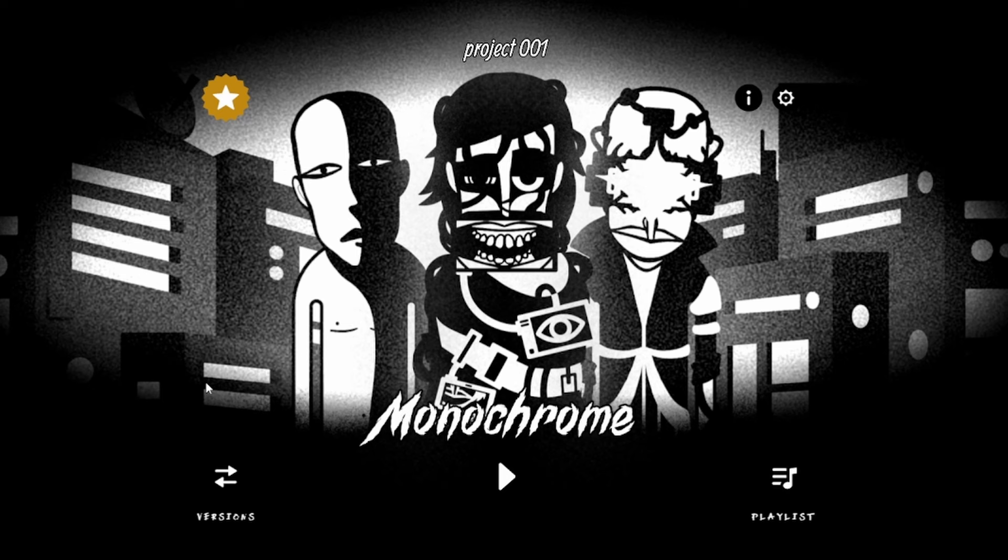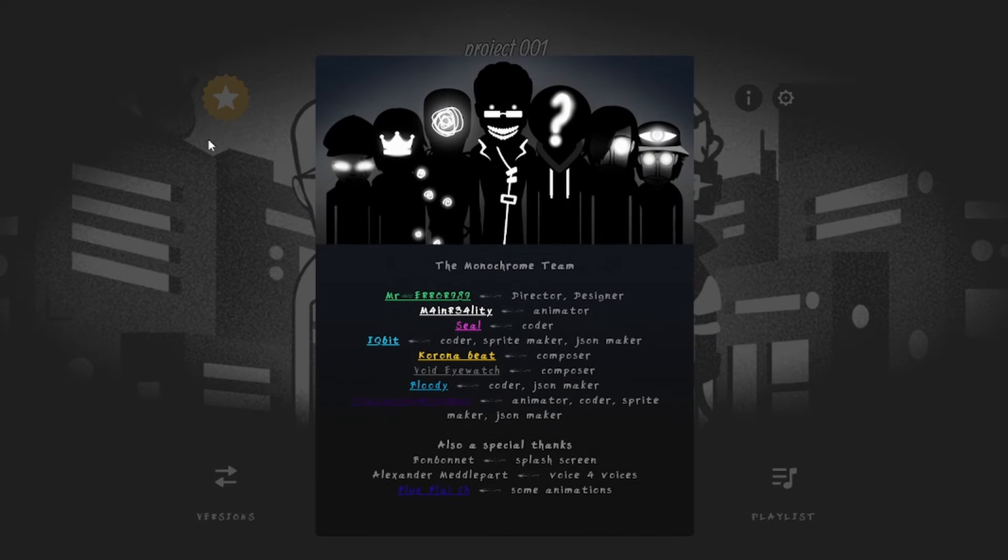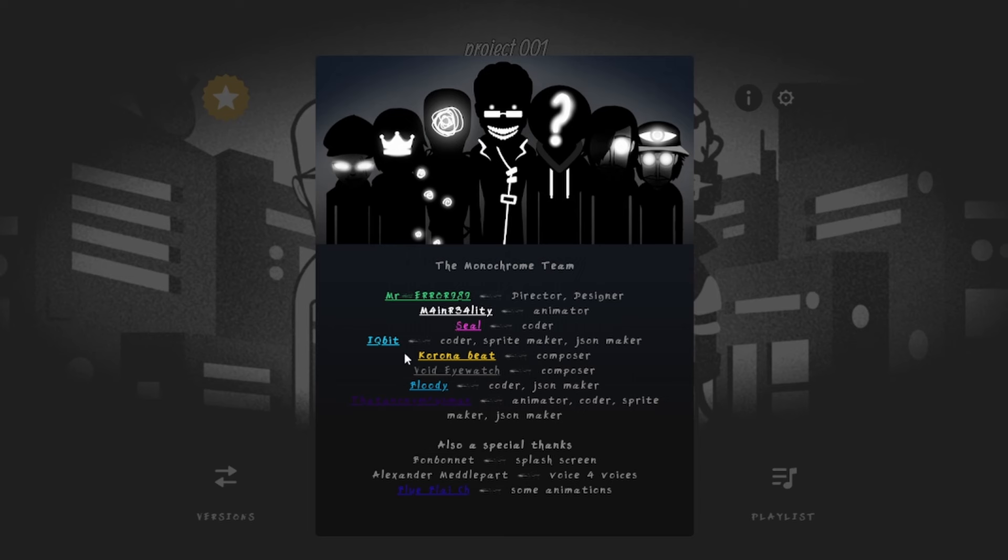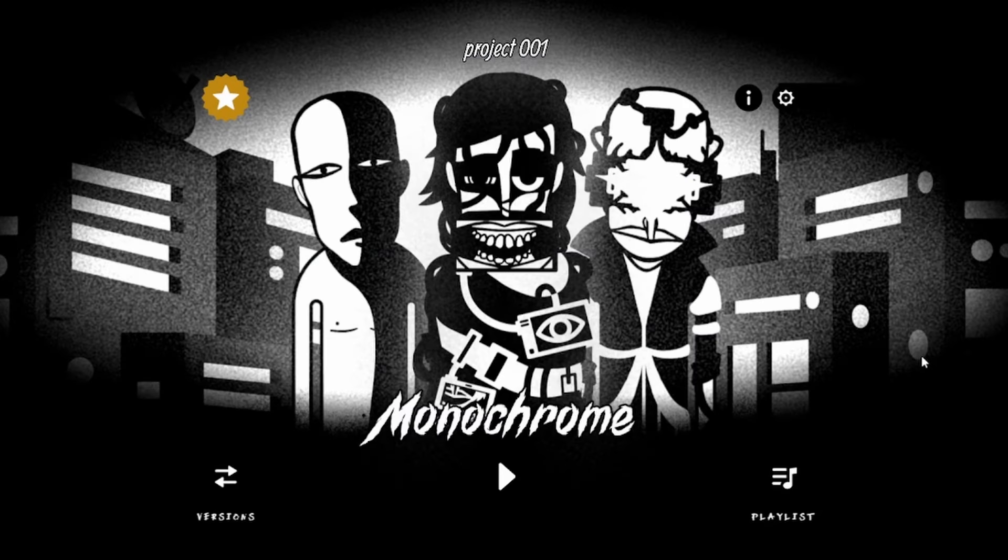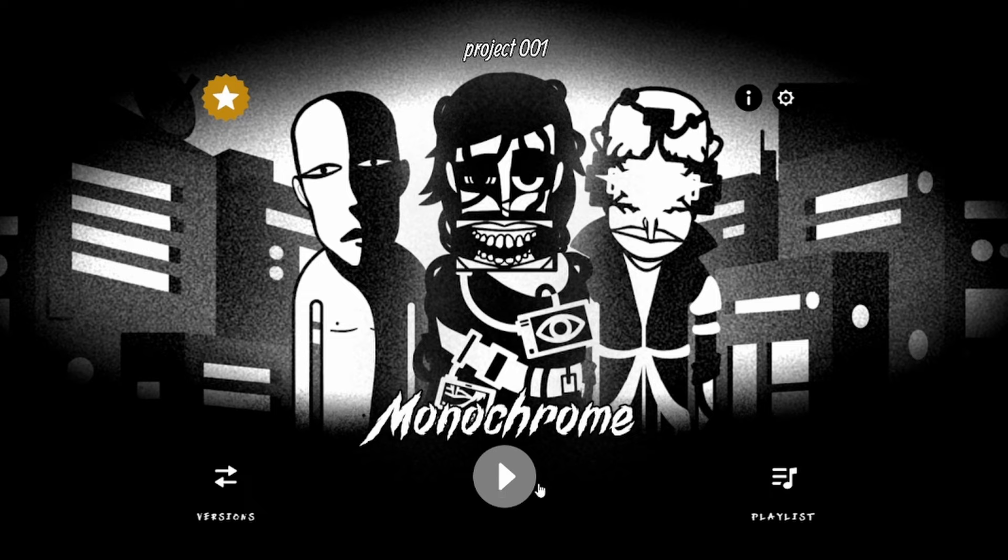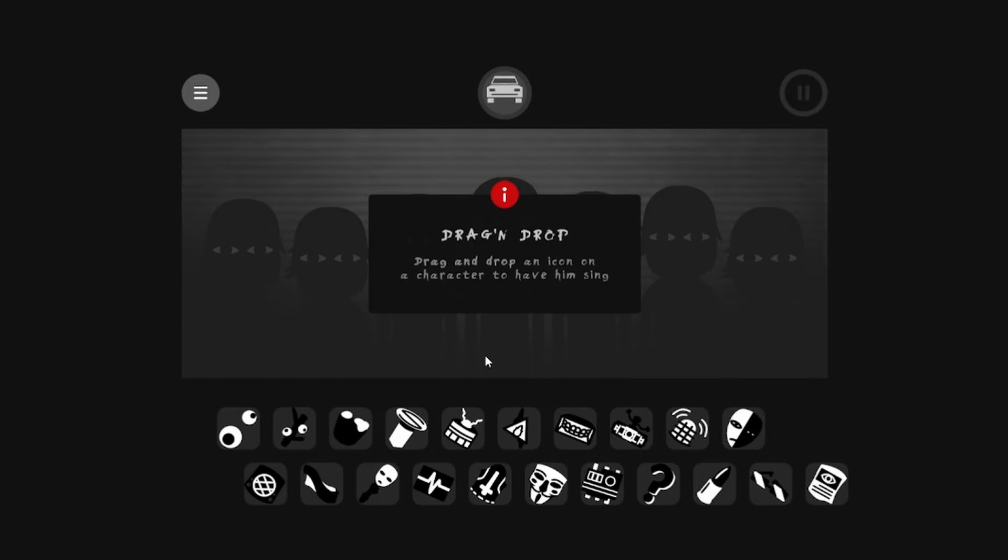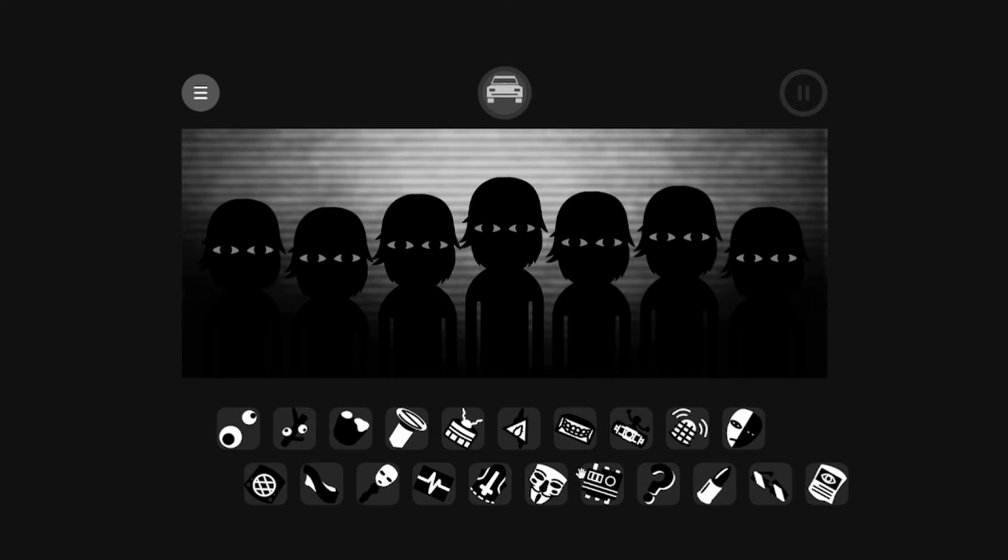Sorry that I'm a bit late to this. Let's look at these credits. The Monochrome team - Mr. Error, main R34 Seal, IQBit, Coron Beat, Void Eyewatch, Bloody, that Anonymous Man, and some special thanks. All right, I think we're just gonna go right into it and not waste time.